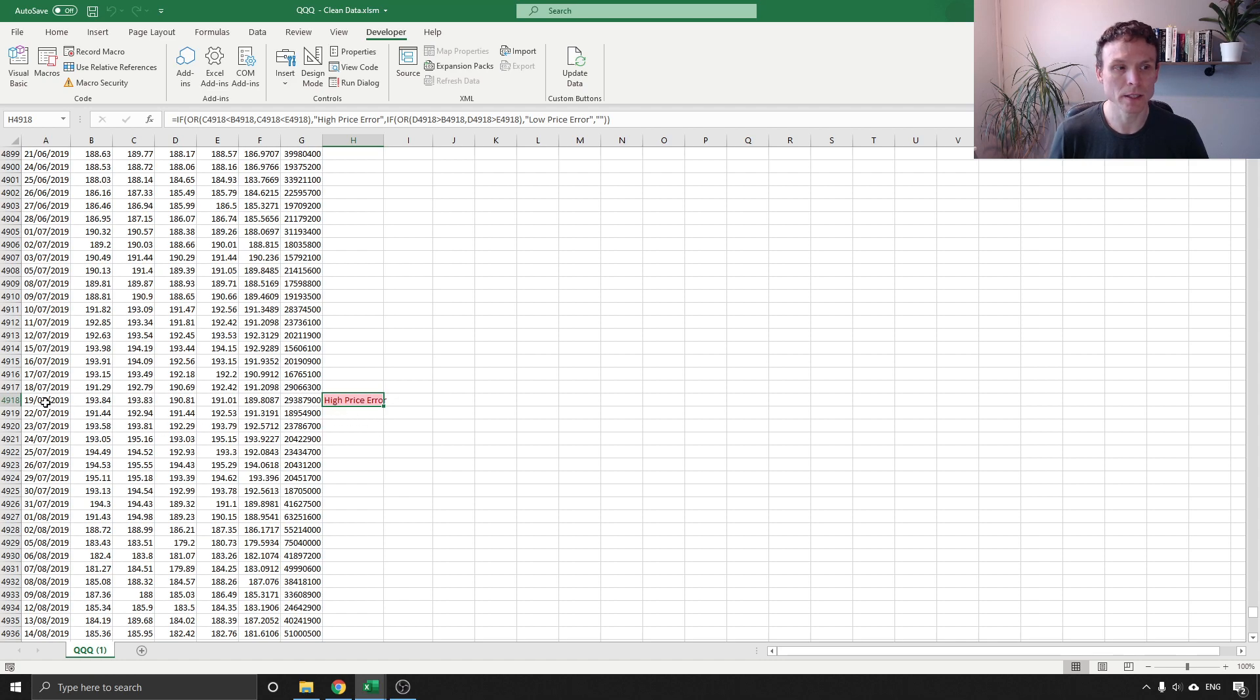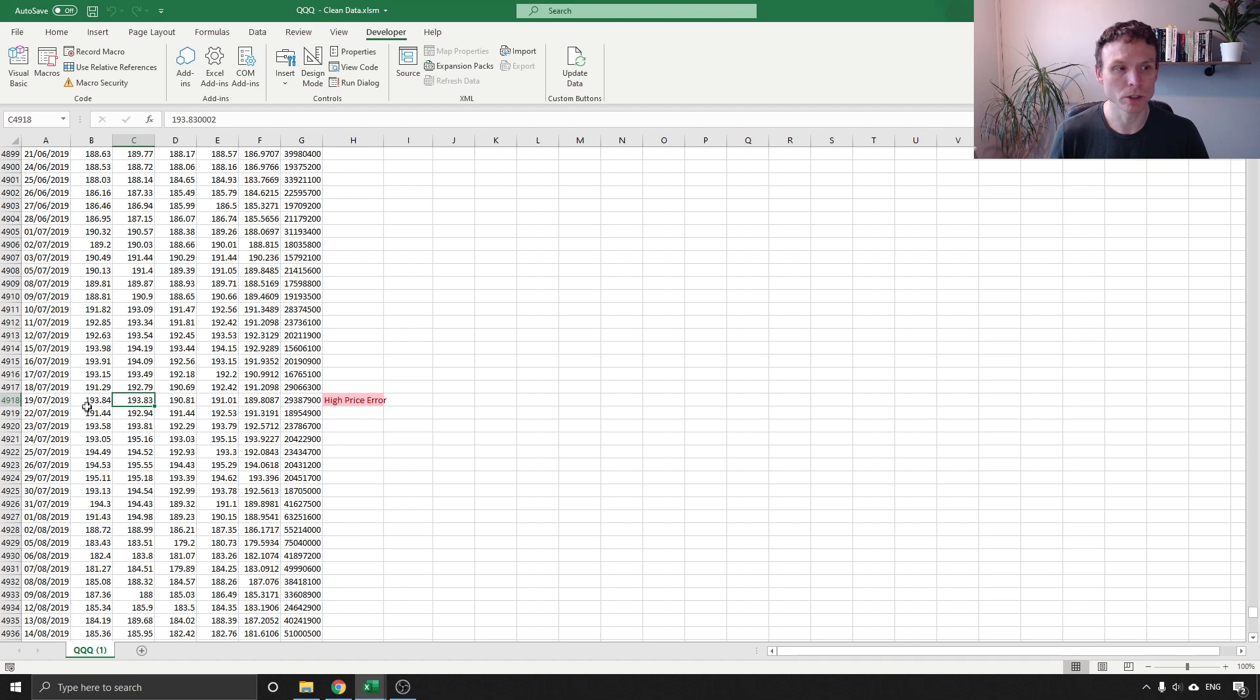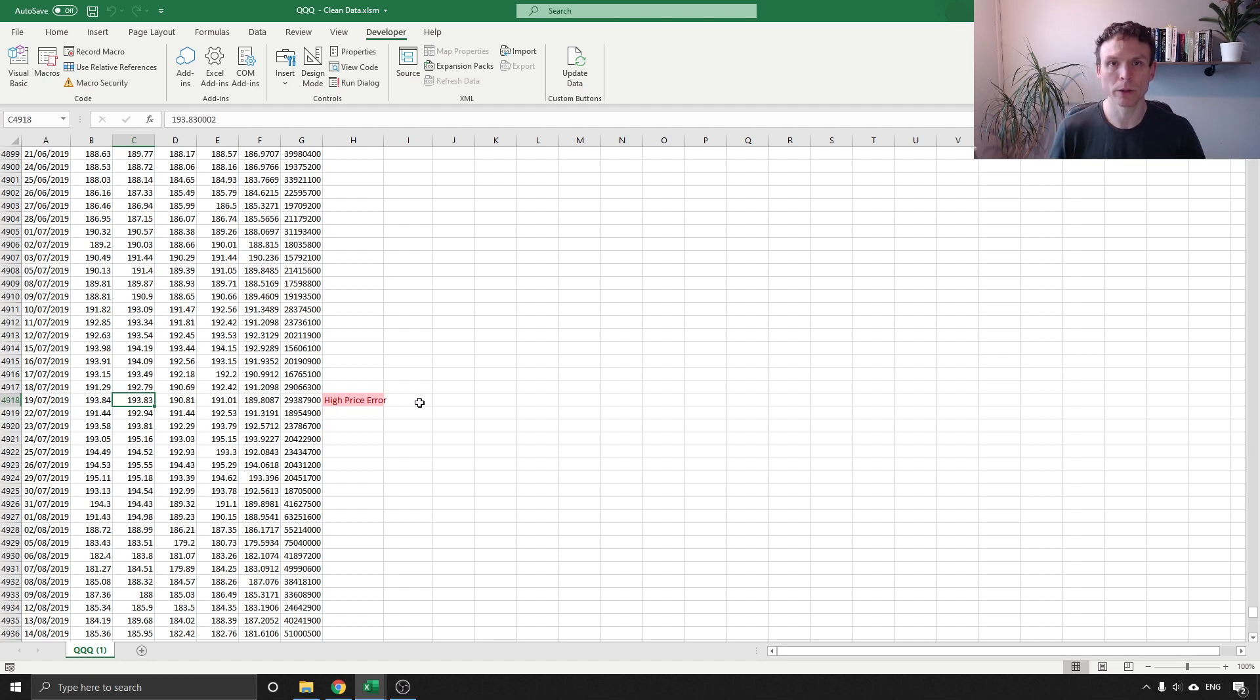Except this way we are able to find it more quickly and you can see here that the high price here 19383 is actually in fact lower than the open price which shouldn't be the case, so we found an error and now that we are aware of it we can deal with it.